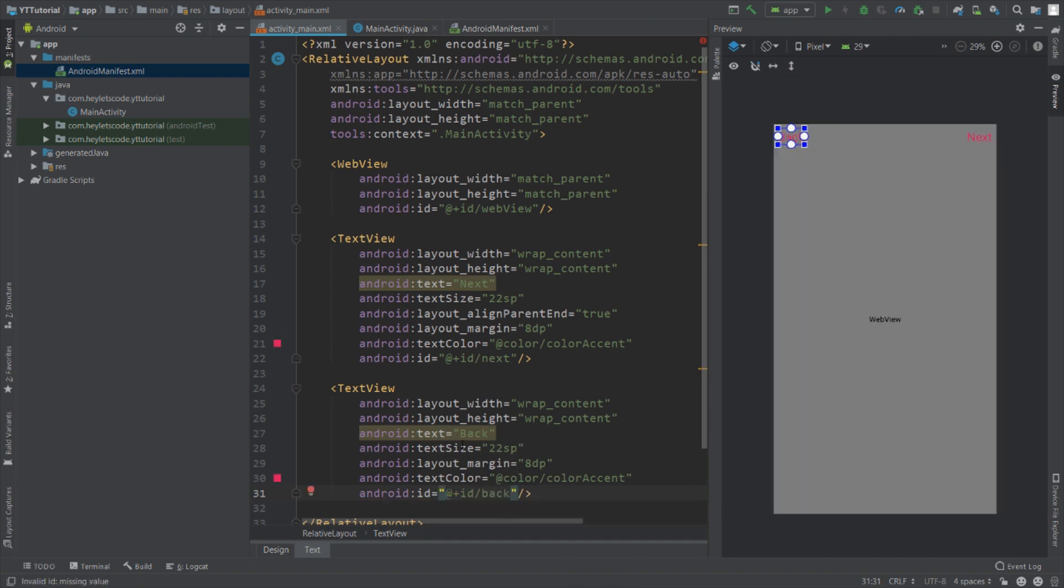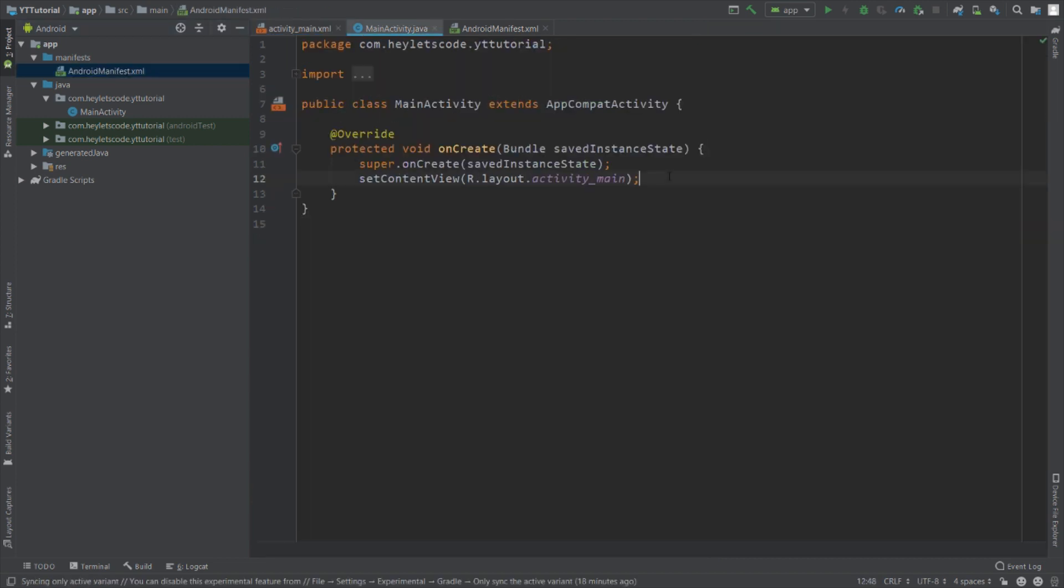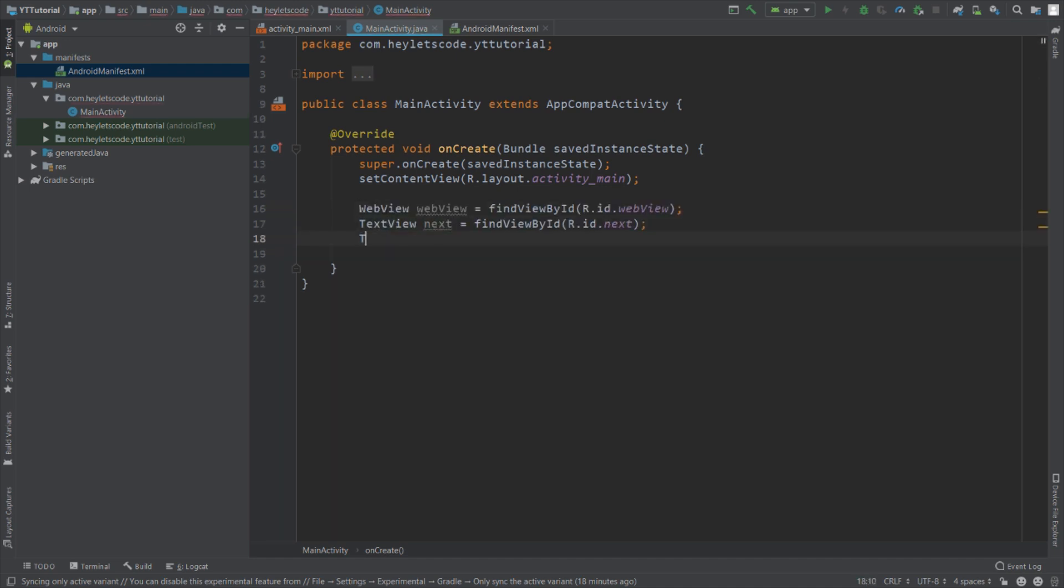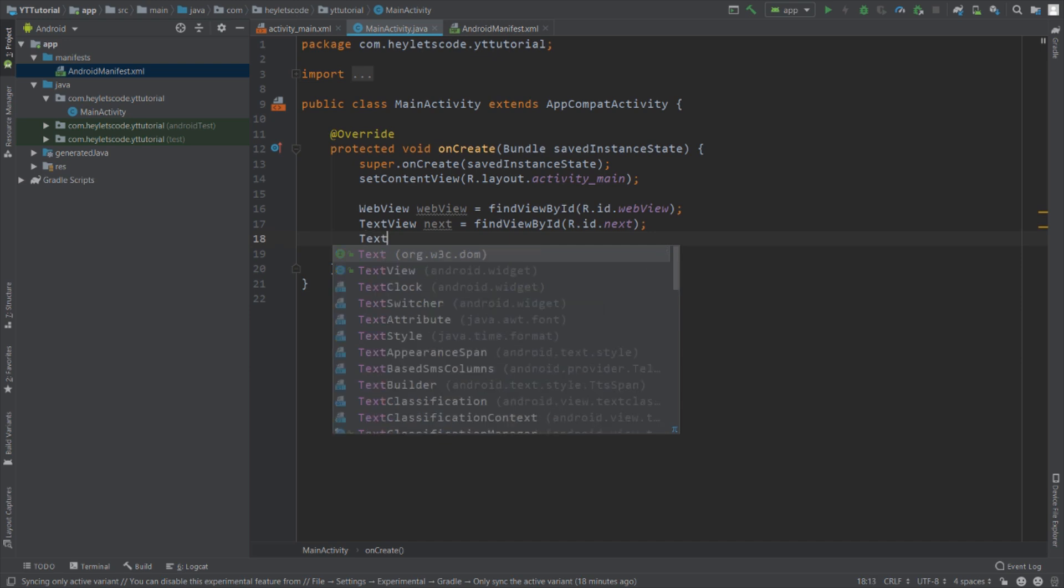Now go to MainActivity.java file and have a reference to all the UI elements. We have a WebView, then we have a TextView which is called next, and we have one more TextView which is called back.